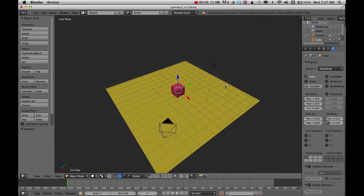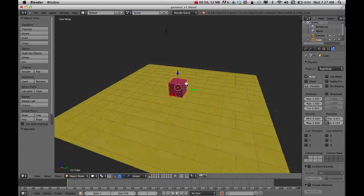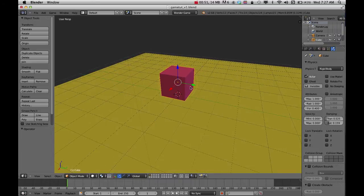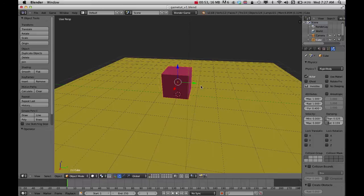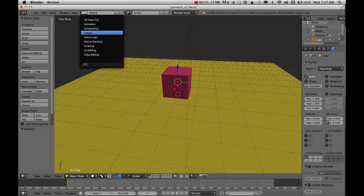Now that I've got that set up, I can go ahead and start with the controllers. I'm going to come up here to default and change that to game logic.